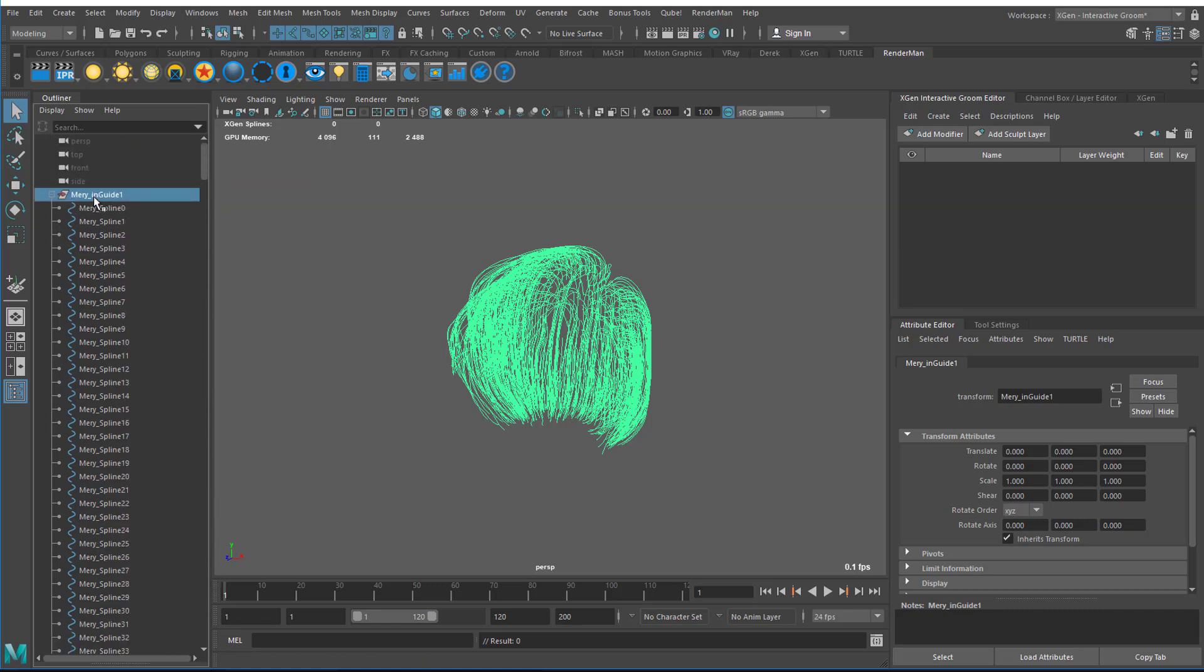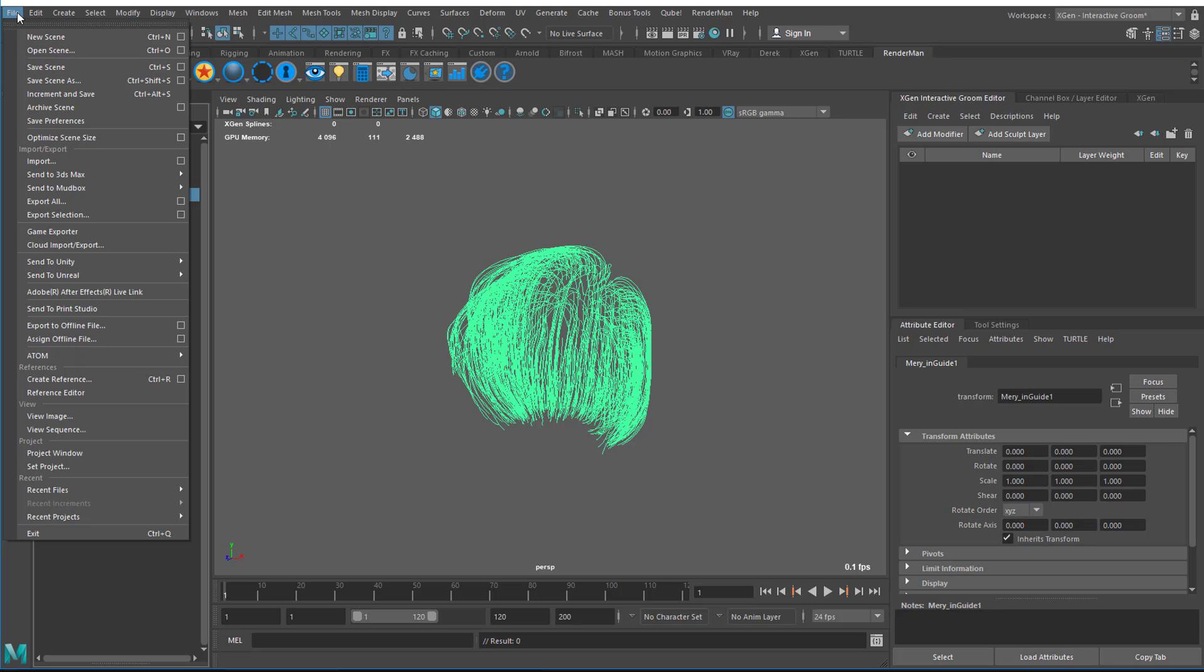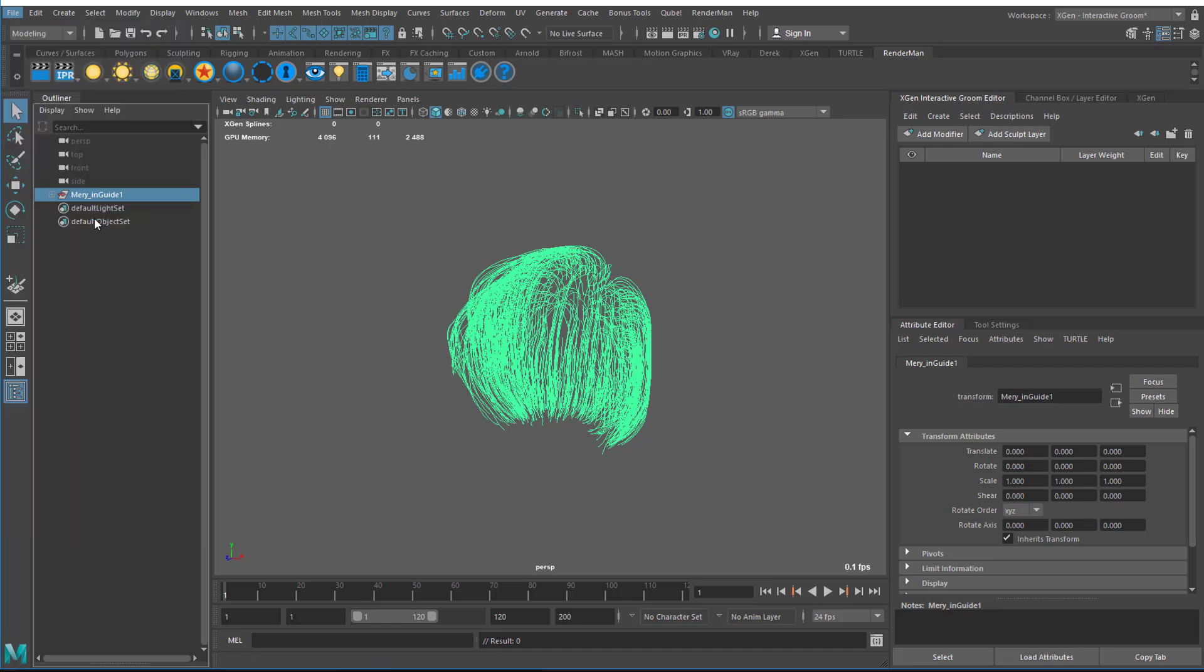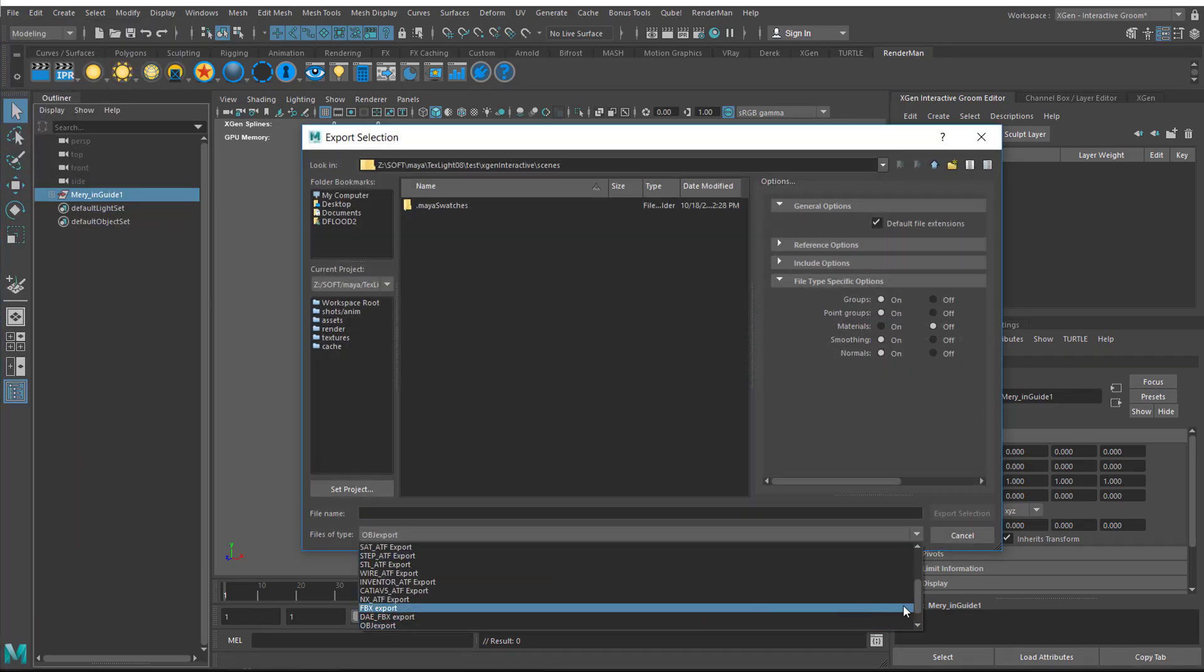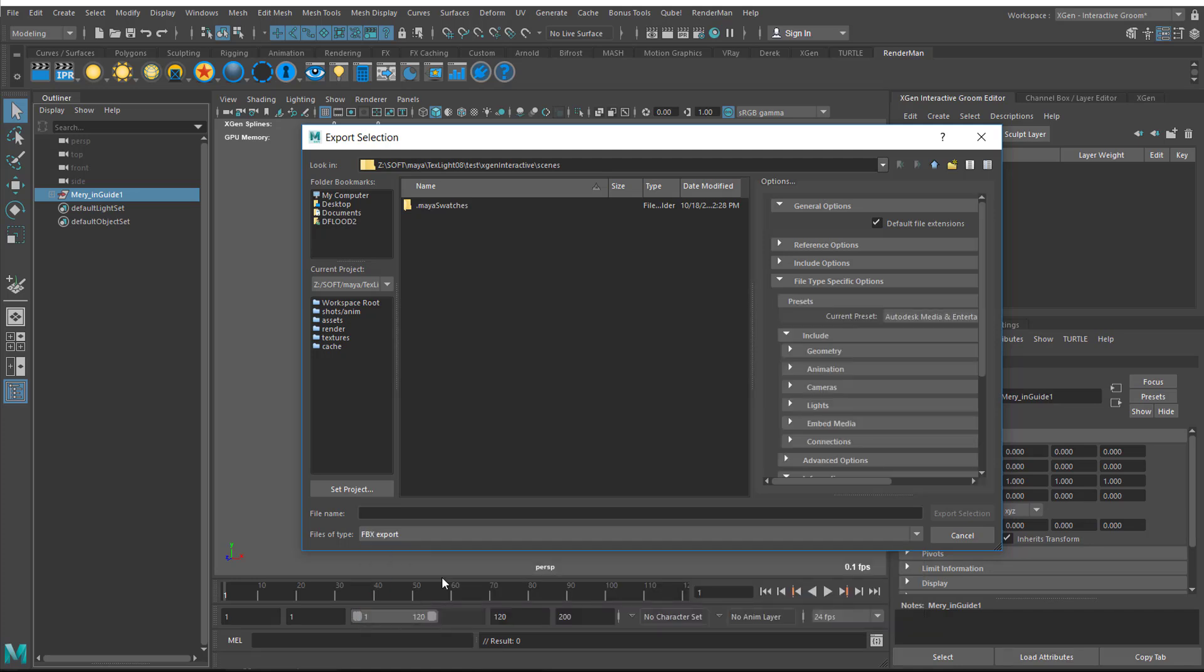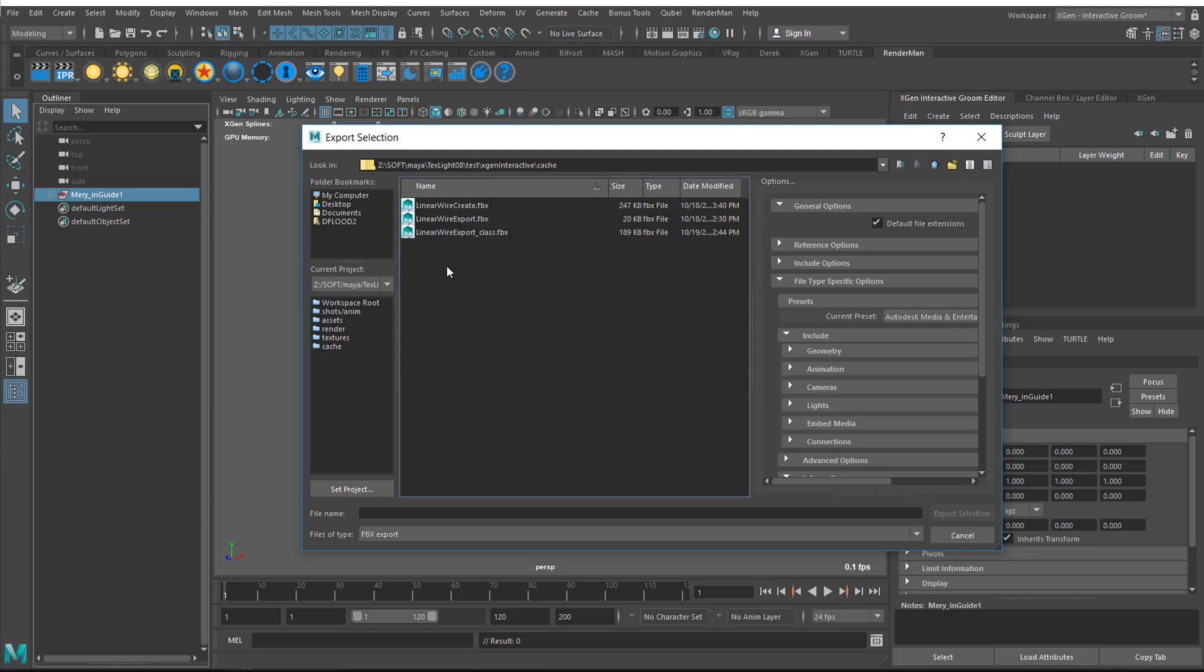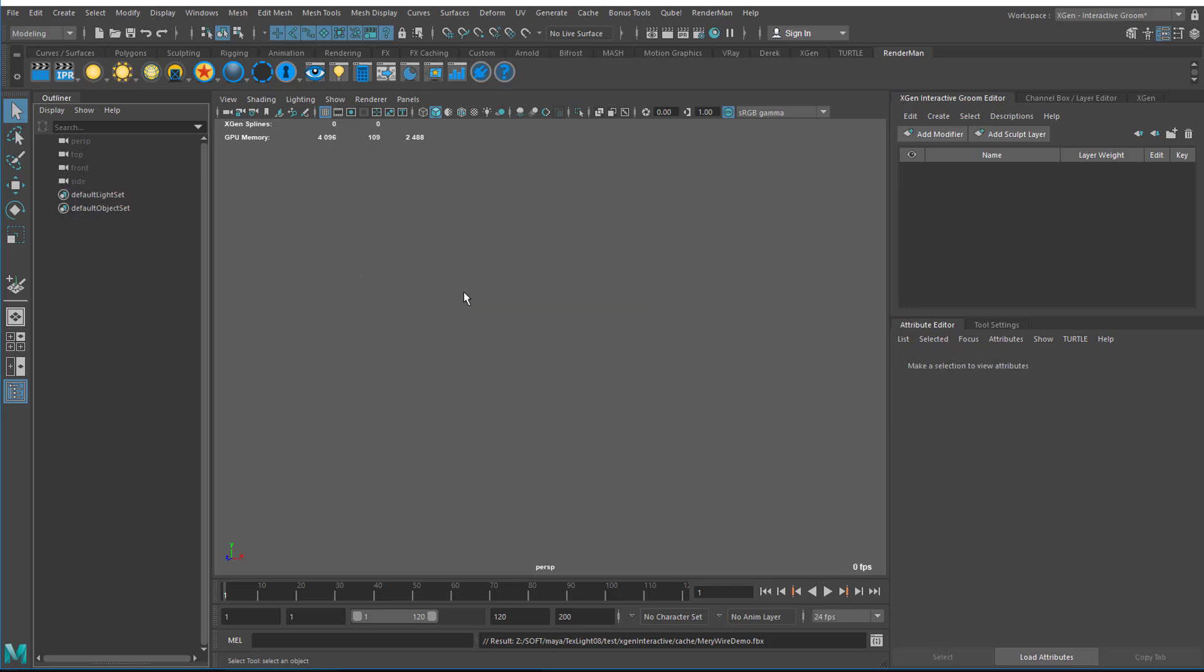Next, with the group with all the curves in it selected, I'm going to export this as an FBX file. I'll go to Export, Export Selection, and choose FBX from the dropdown menu. Then I'm going to go into the cache directory again and call this Mary Wire Demo. It looks like it exported out.